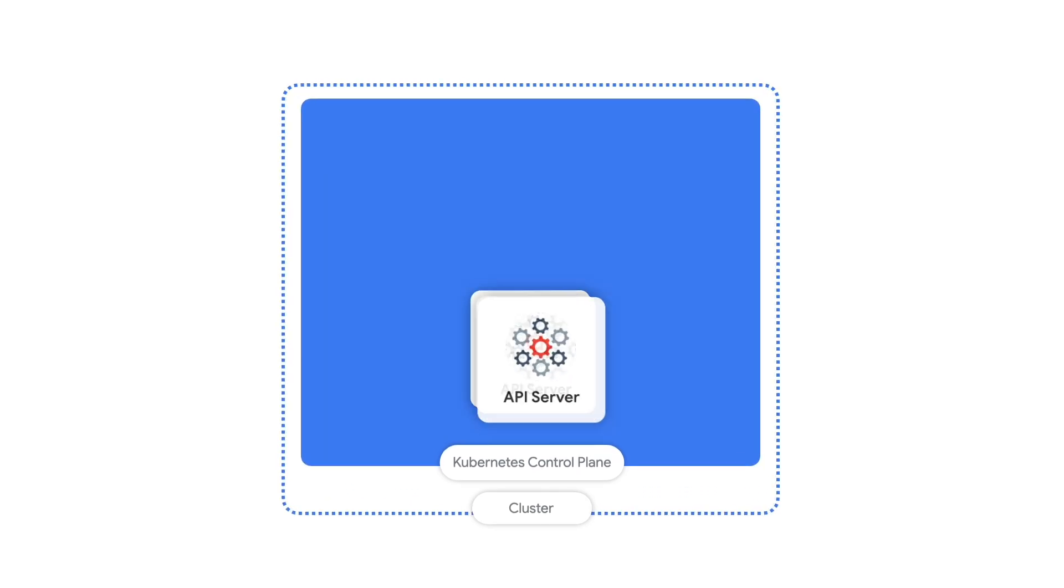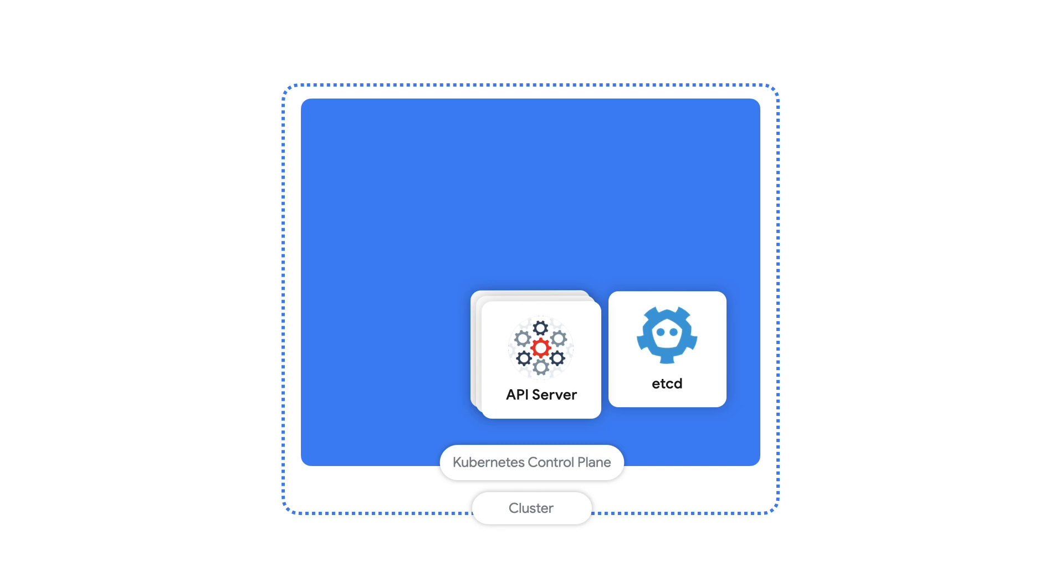First, there's the API server itself, which handles data validation and configuration for all of the API objects. Next, there's etcd, which is a key value store for holding onto all the important data that Kubernetes uses.